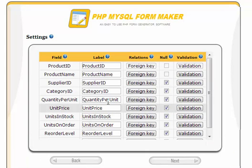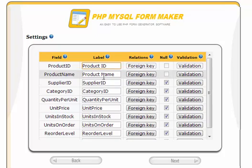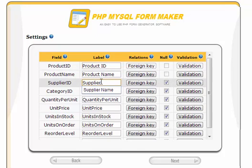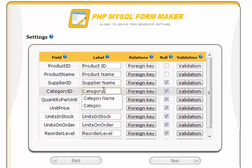In this step, we can control the settings of the form's fields, giving meaningful labels to the fields. For example, I will add a space here, then remove the ID and replace it with name. Now continue adding spaces.